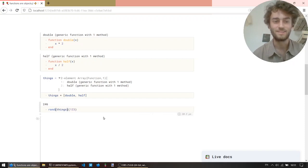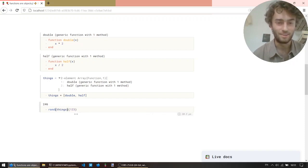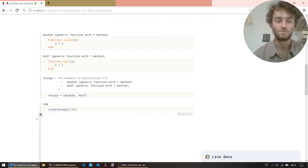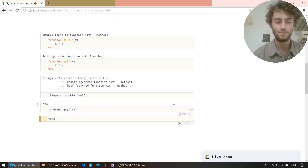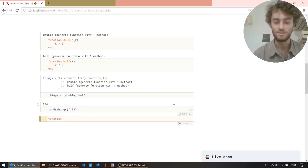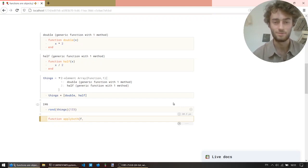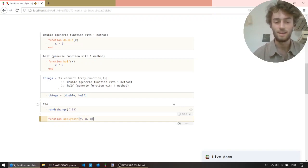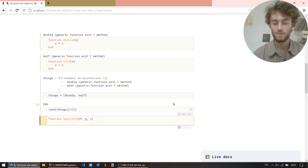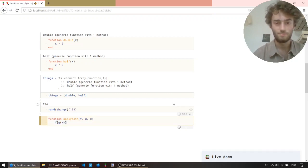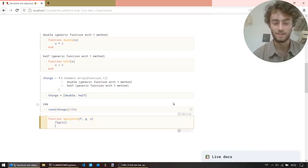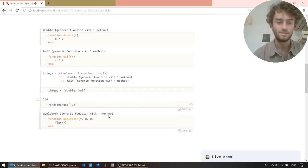So, the point here is that functions can do anything that objects can do. And for example, you can use them as arguments to another function. So, we can say, create a function called apply both. That takes a function f, function g, and an object x. And what it does, it applies both functions, one by one, to x, and this returns the result.